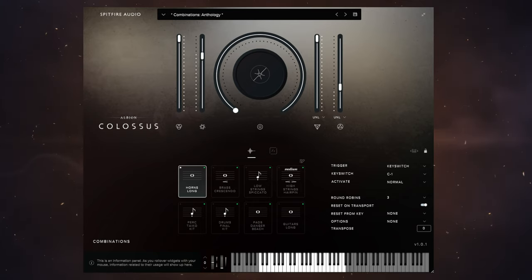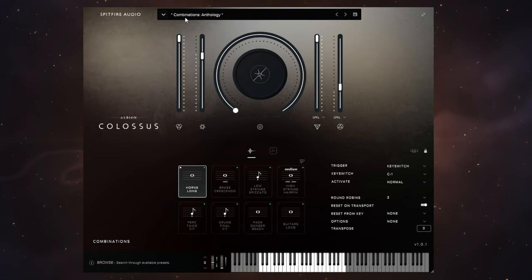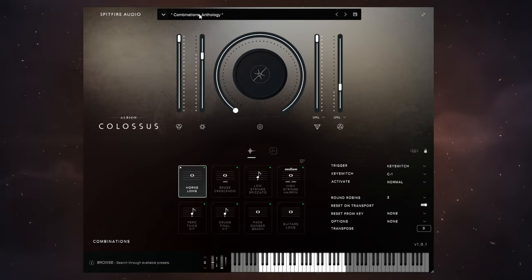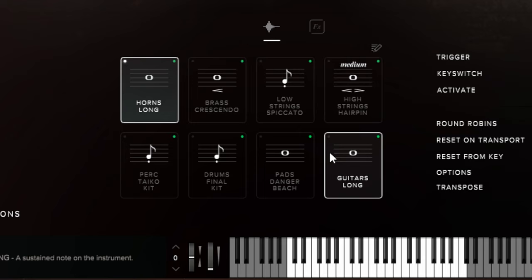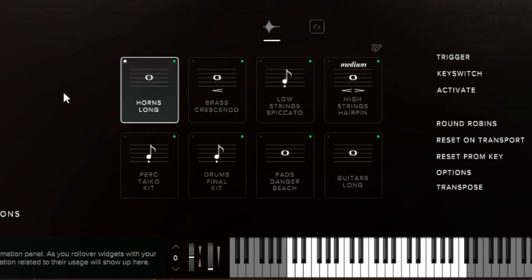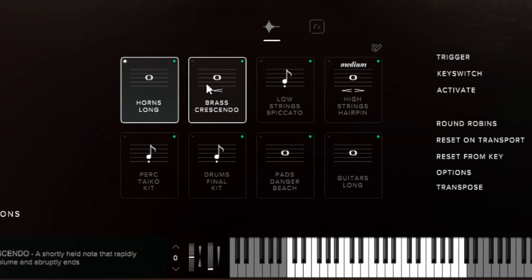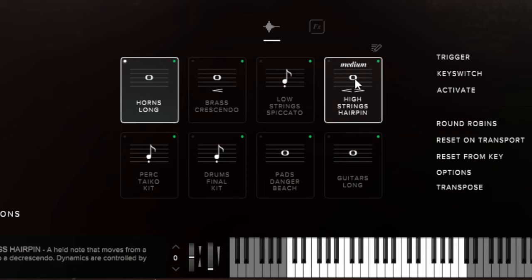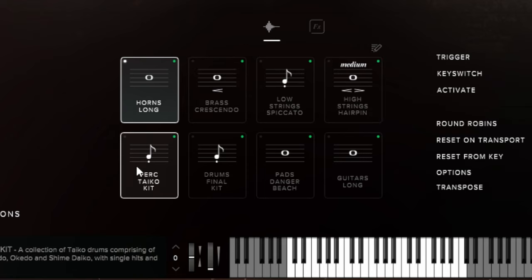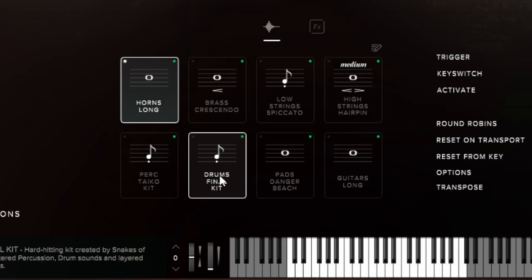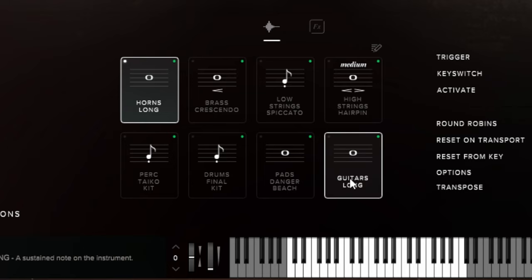When we first load this plugin up, we have the combination loaded up called Anthology that's got eight different instruments in there. This sort of indicates to us a bit the range of sounds we're going to get. There's some horns and brass in there, there's some strings, there's some percussion, there's a drum kit, and then we have pads, which are synth sounds.